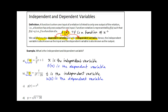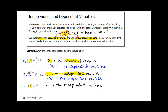Notice in the first two examples: x inside the parentheses is the independent variable, and t in example b is the independent variable. So looking at example c, we can see that r is the independent variable, and the entire function g of r is the dependent variable.